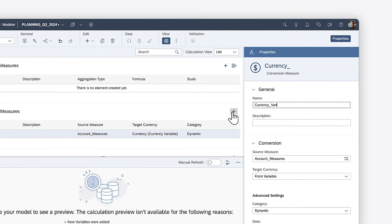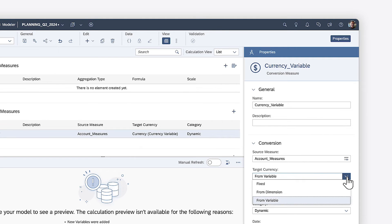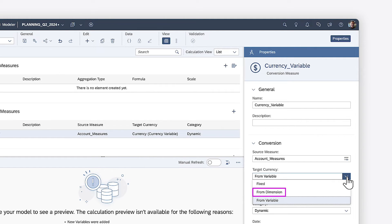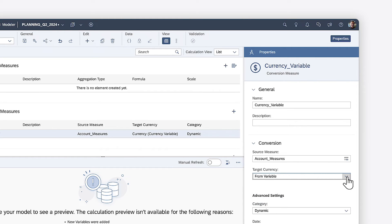Here, you need to provide a measure name, and specify the target currency, which can be a fixed value, taken from the individual members of the currency dimension, or driven by the currency variable. In this case, you want to use the currency variable, which will enable users to specify the currency they want to see when they view the story.